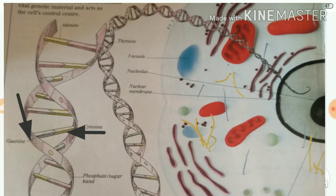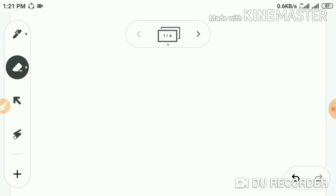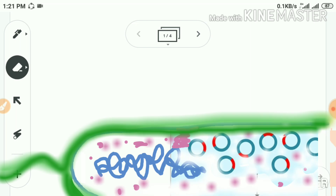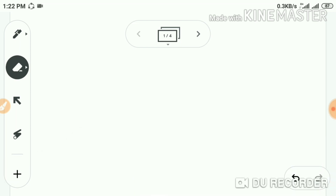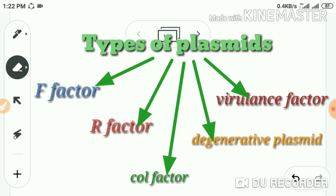Plasmids can multiply independently of the main chromosome and are inherited by daughter cells. There are five main types of plasmids: F plasmids, R plasmids, Col plasmids, degradative plasmids, and virulence plasmids. Here we are going to study the first three forms.